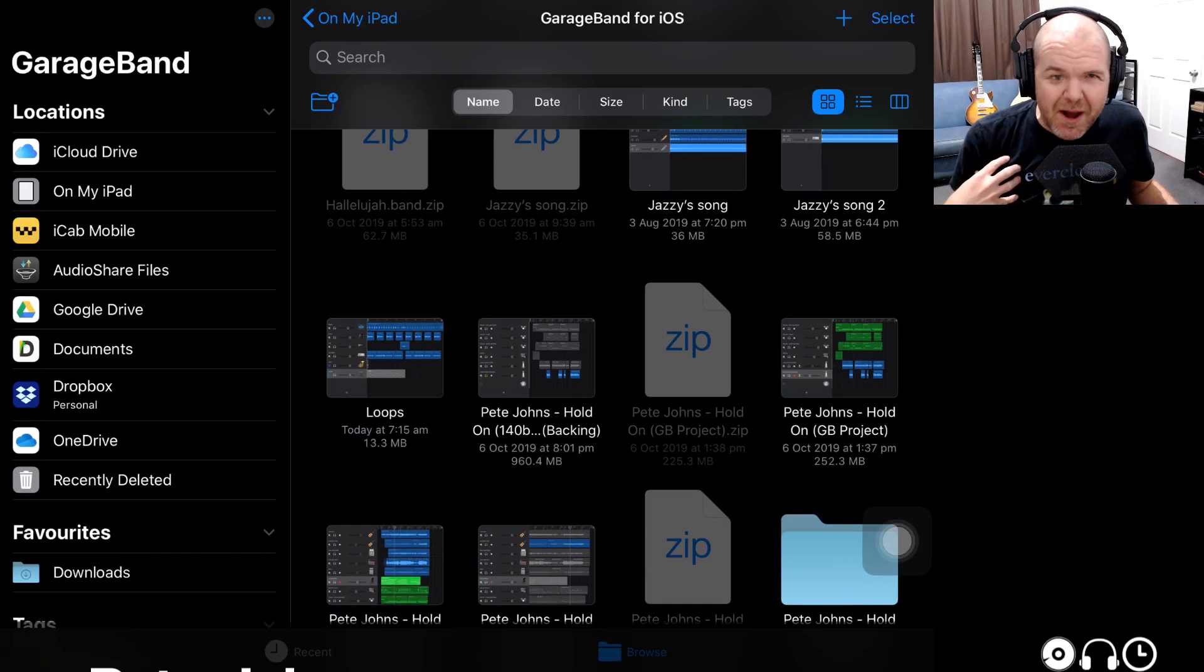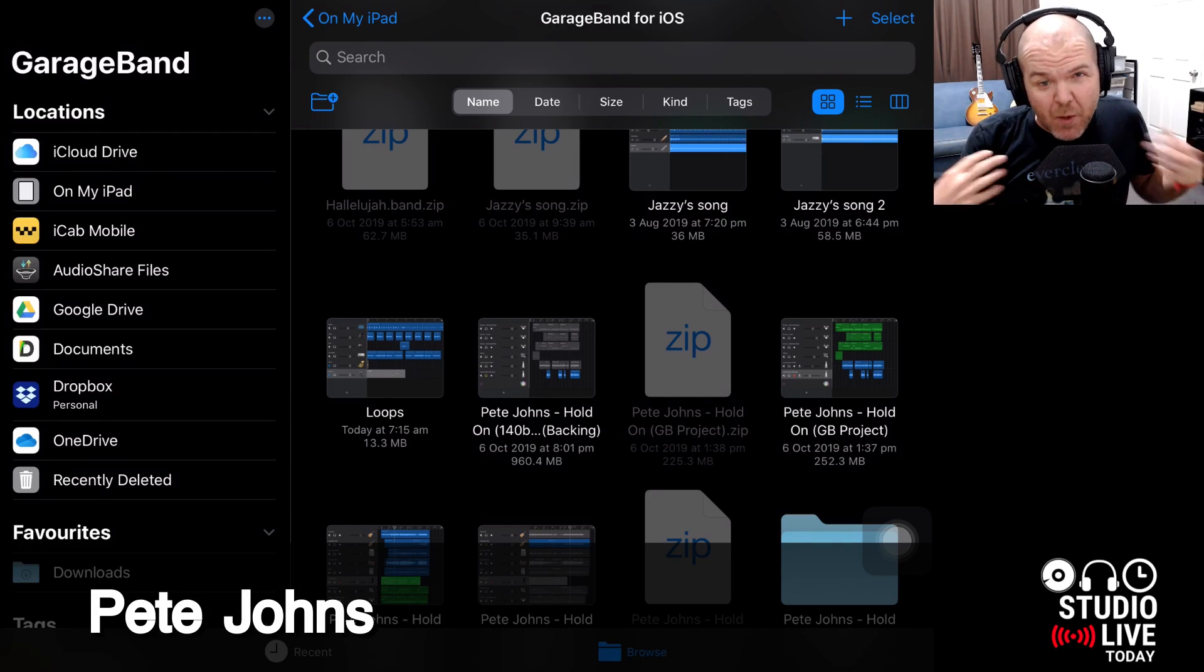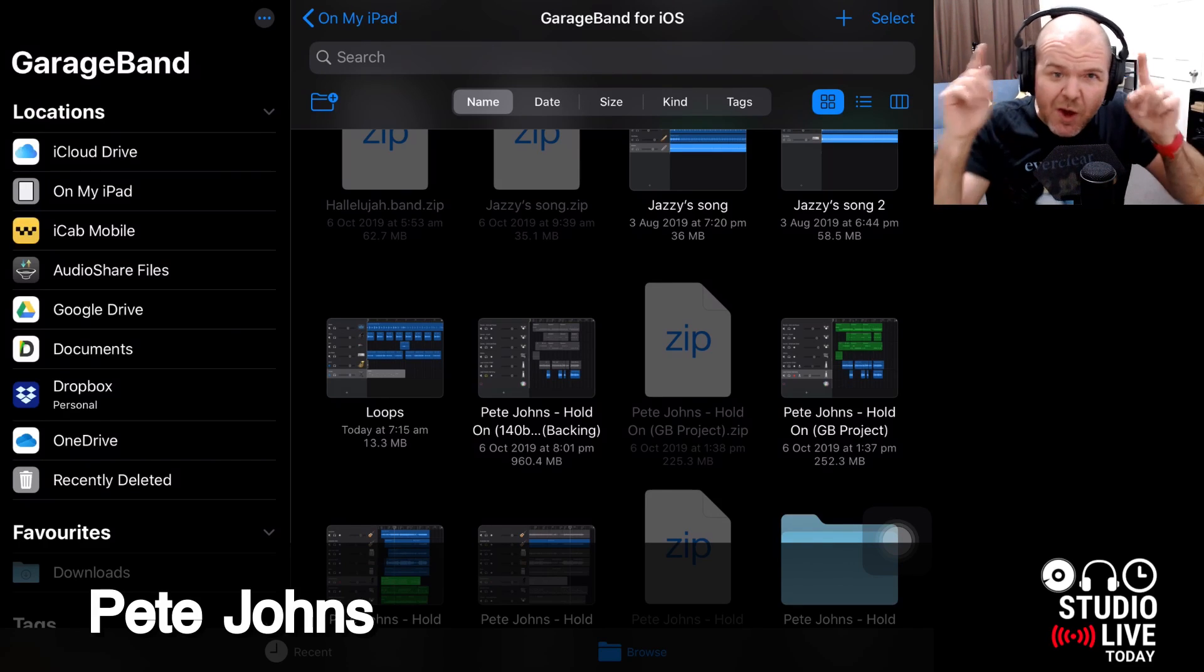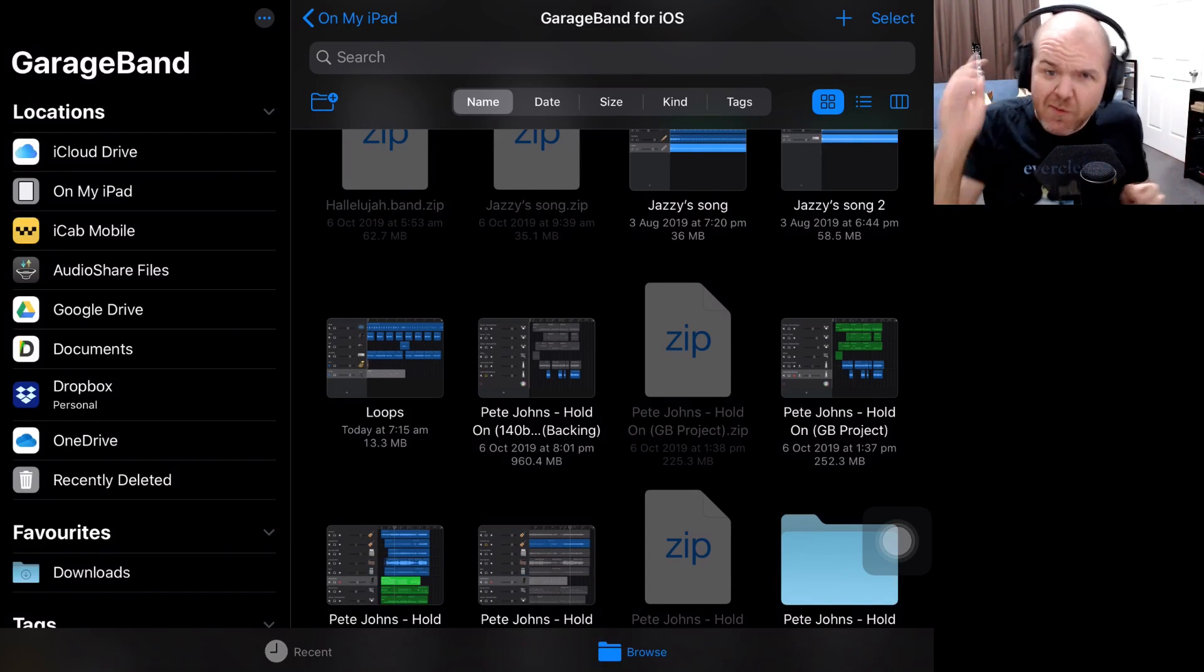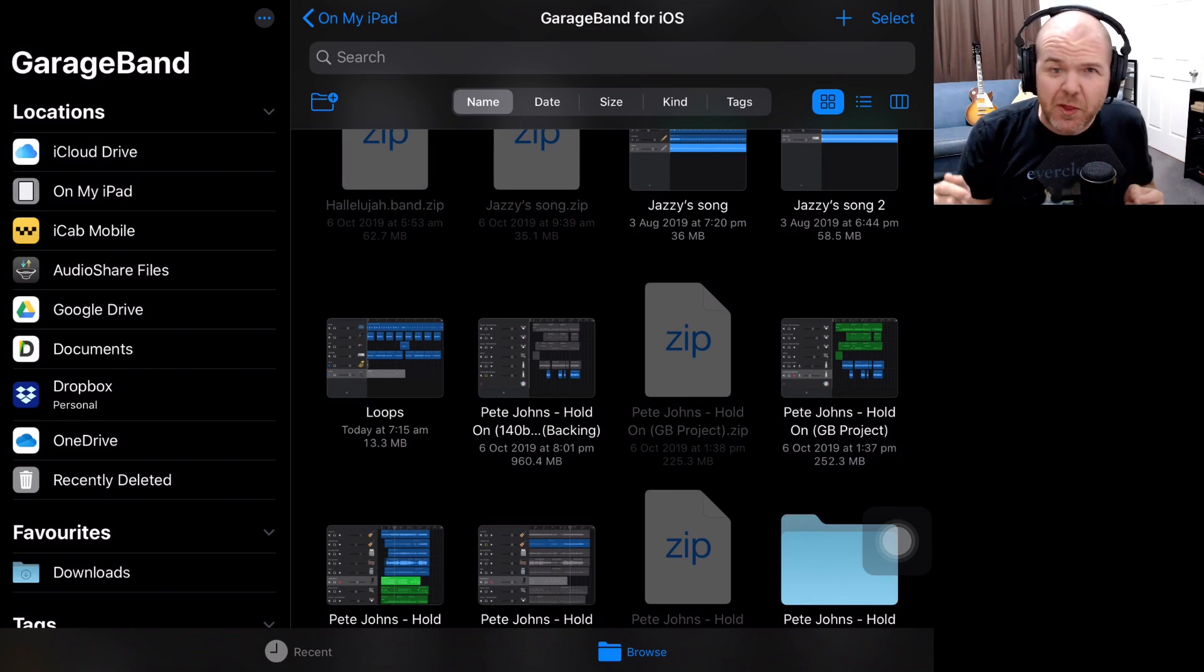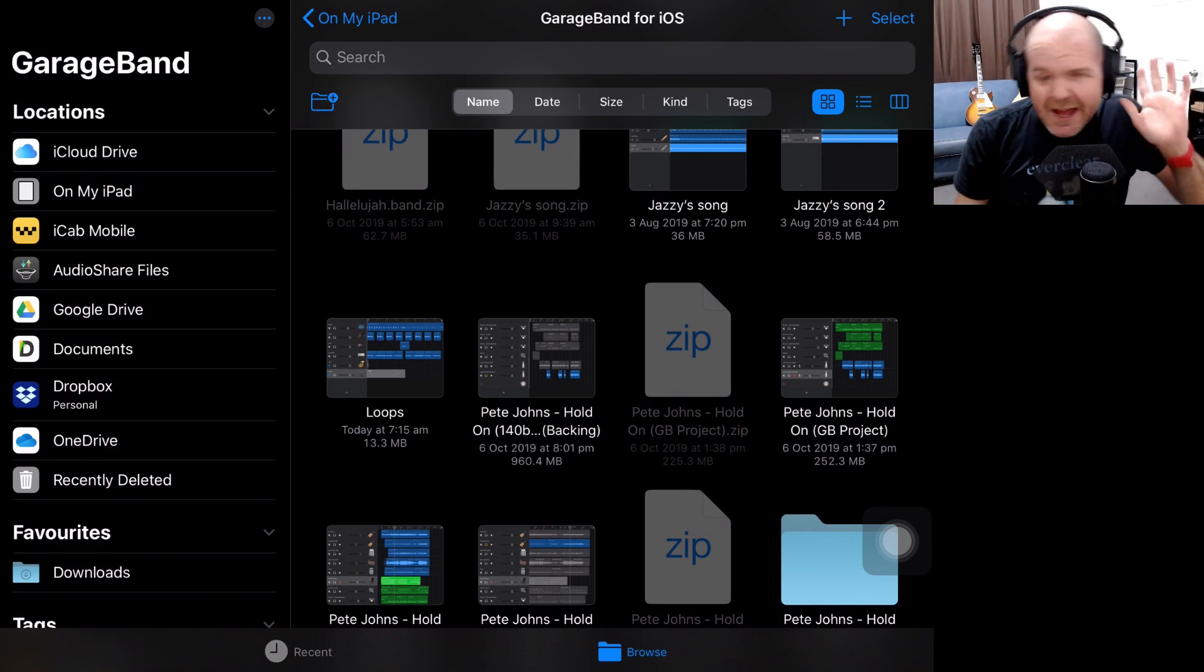Hi, my name is Pete and welcome to Studio Live Today where my goal is to help you create, record and release your best music. So if that sounds like the sort of thing you're into, consider subscribing.